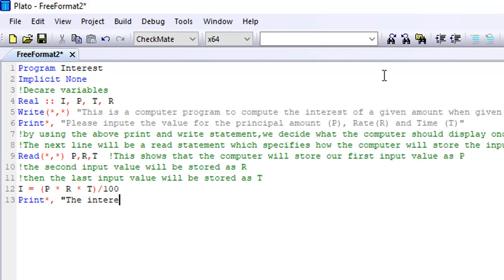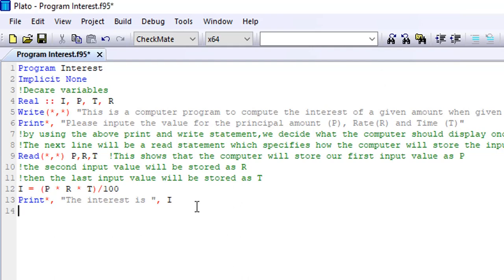When this is done, on the next line of code we are simply going to print our results. We can do this in several ways. I want to write something before I print my result — I say 'the interest is'. Now if you look at this, it is in quotation marks. But my I is not in quotation marks, because I want to pick the value of I directly, not just I as a statement.